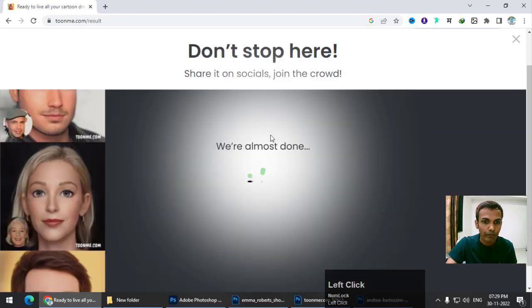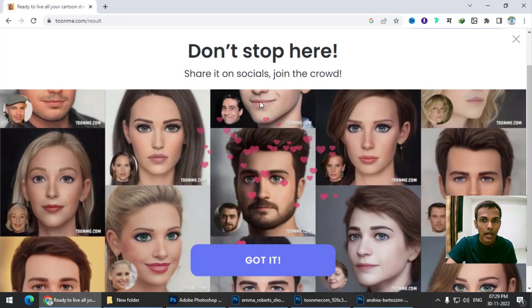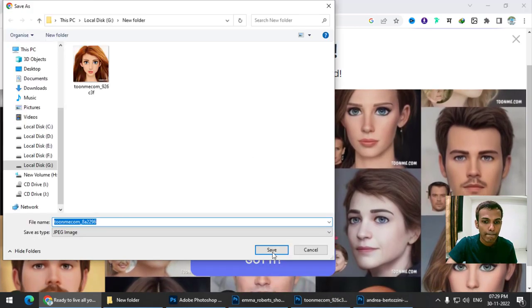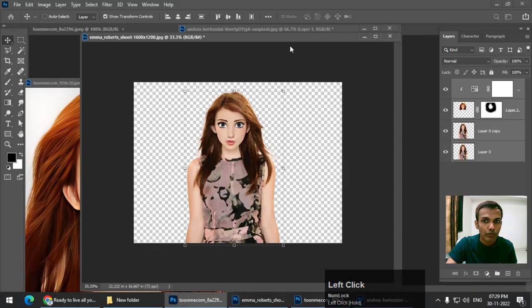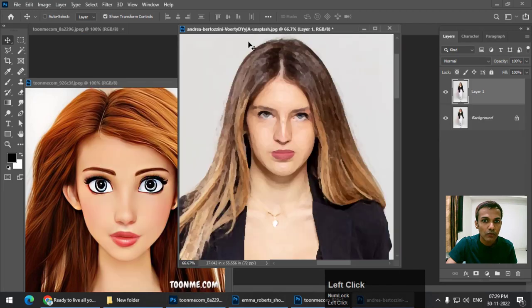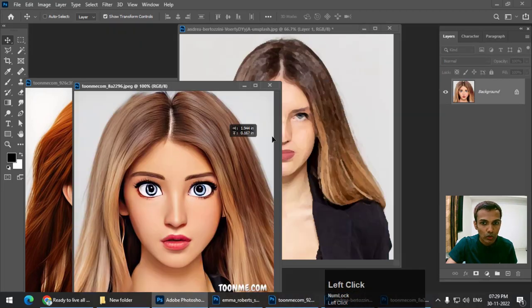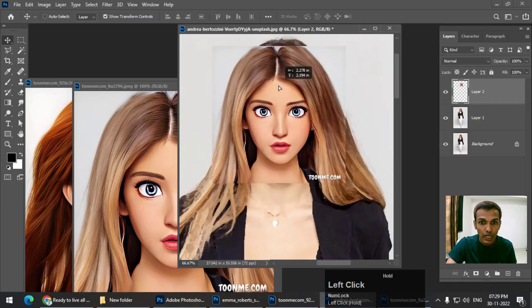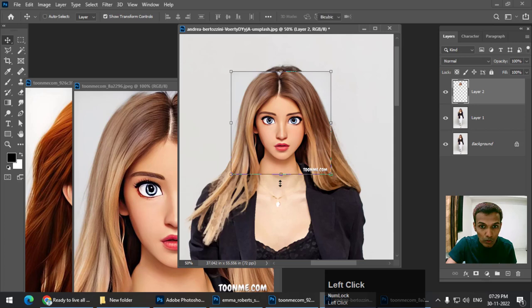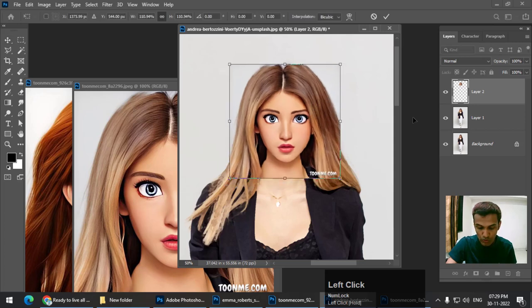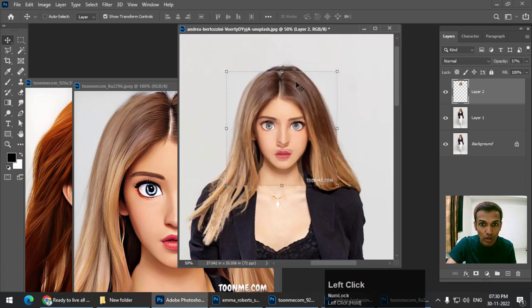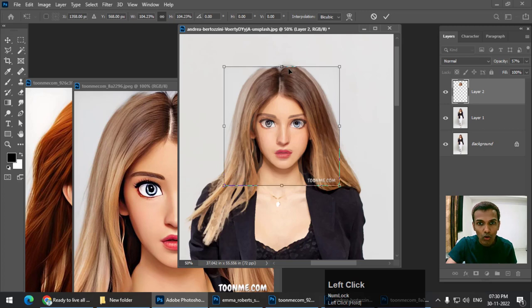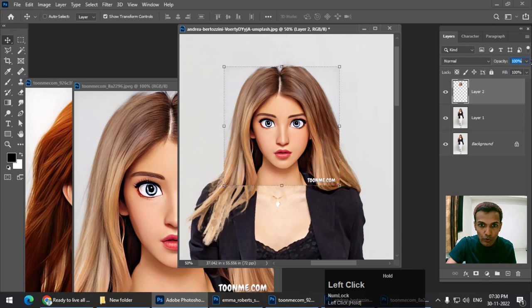I'm again going to press Download and save it on the computer, then open it in Photoshop. Place it on the original photo — again, if you are not able to place it properly, you can always decrease the opacity so you get an idea of where to place the image exactly. Then increase the opacity again once positioned.